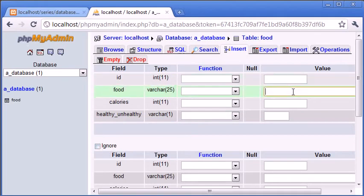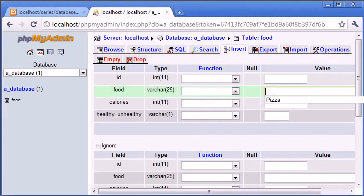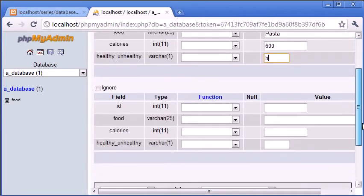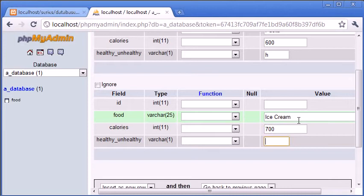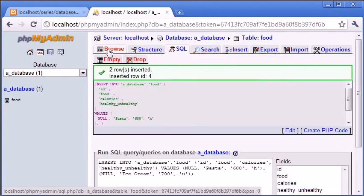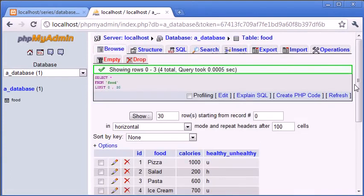Healthy food might be pasta, for example. So we could say pasta, calories 600, and we'll give this a value of 'h' for healthy. And down here we can say another unhealthy food - ice cream with 700 calories - and we'll denote that with a 'u'. So let's click go and double check that everything is there.